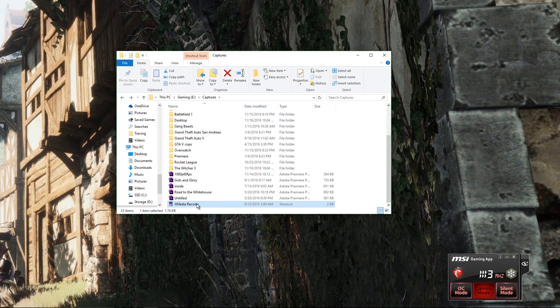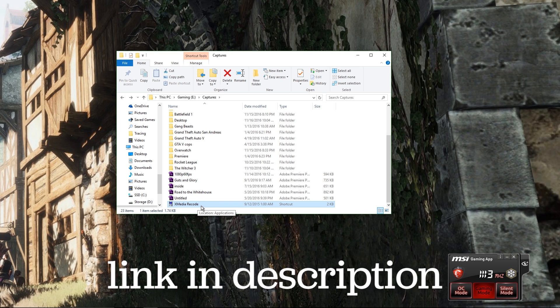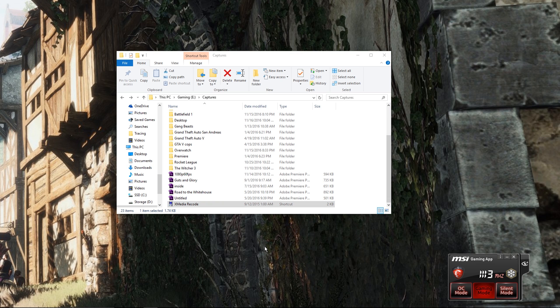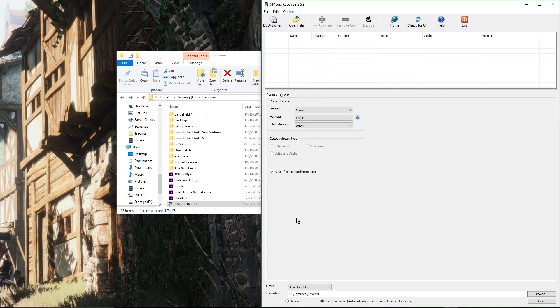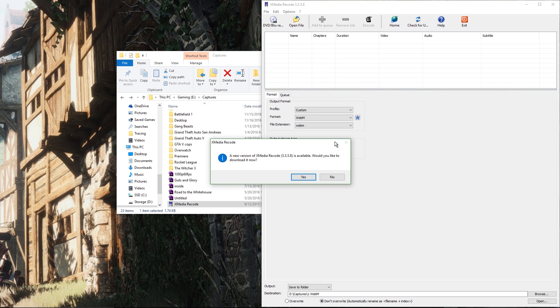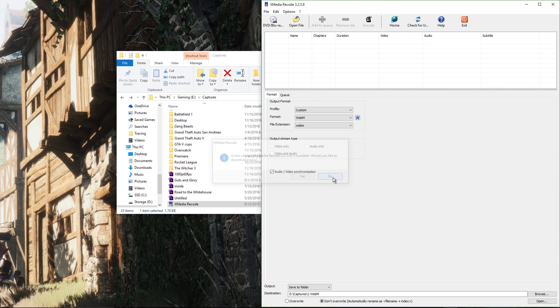First I've got to go download Xmedia Recode. I have a version that's kind of old just because I'm kind of scared to update it. Not sure if it will change anything if you get the newest one, but this is what it looks like right now.